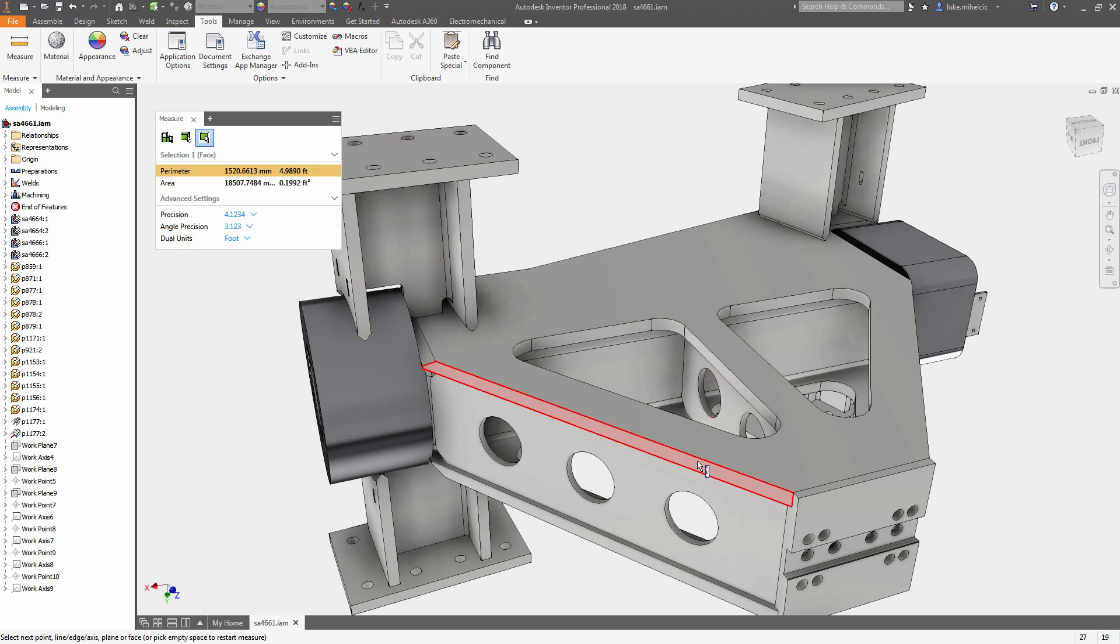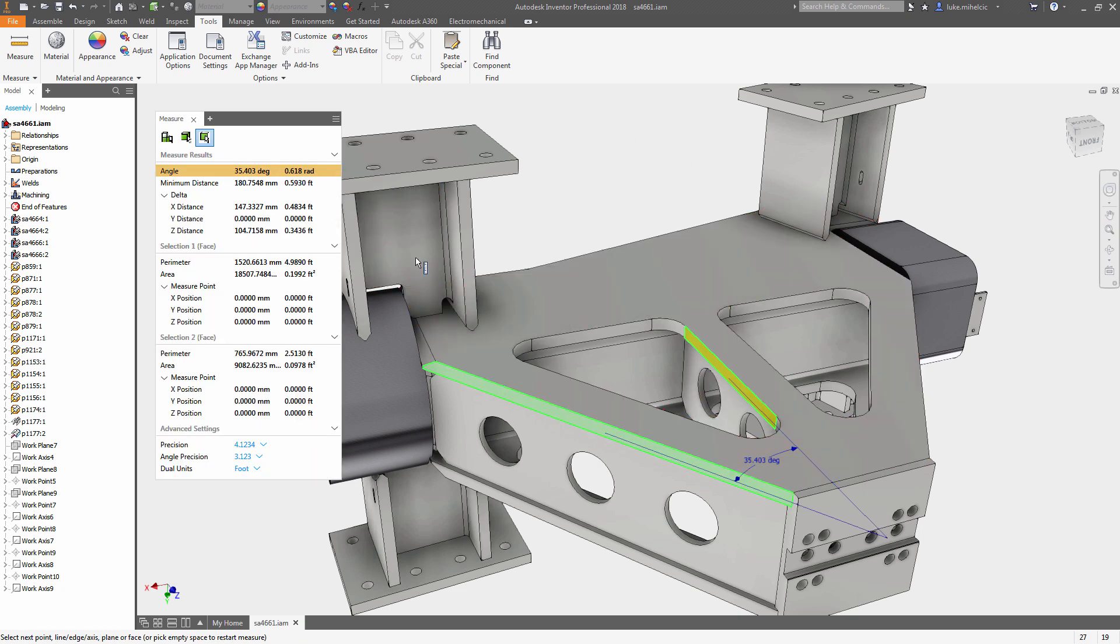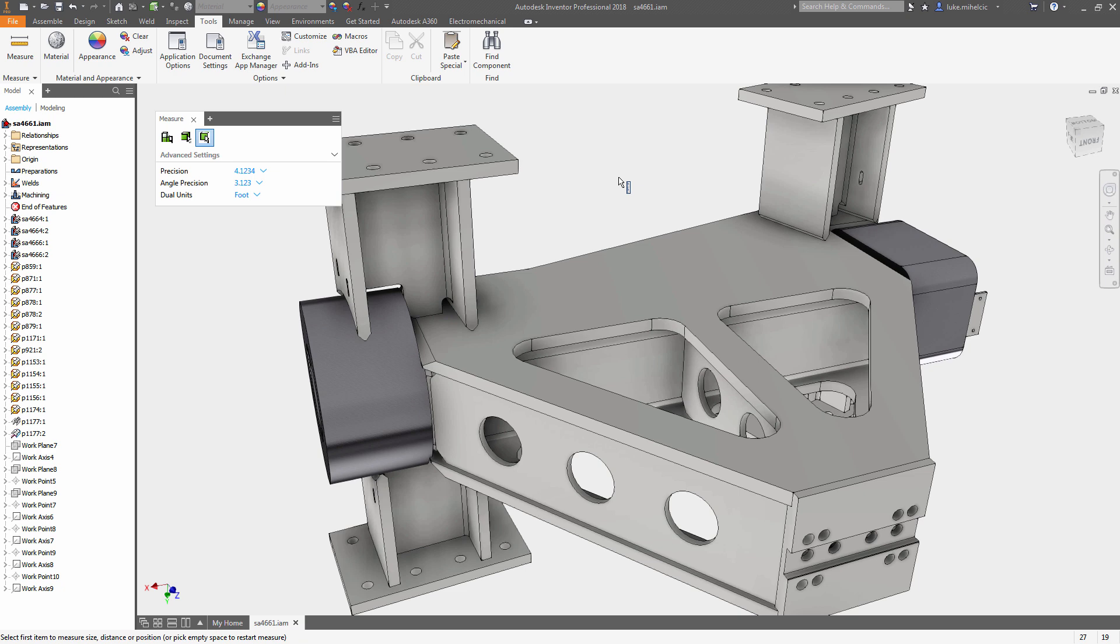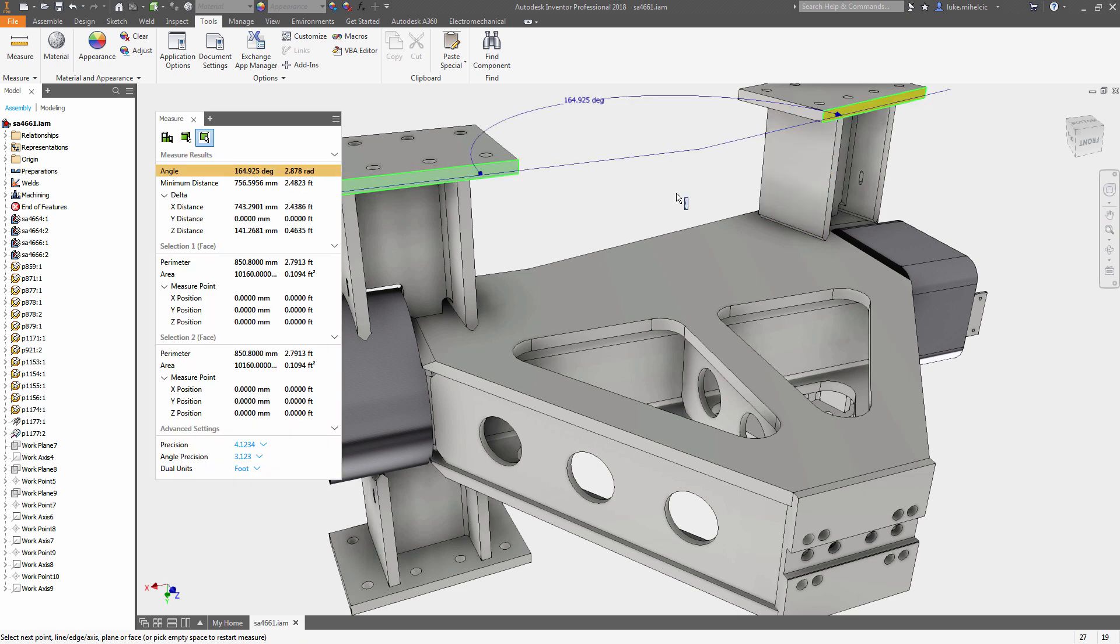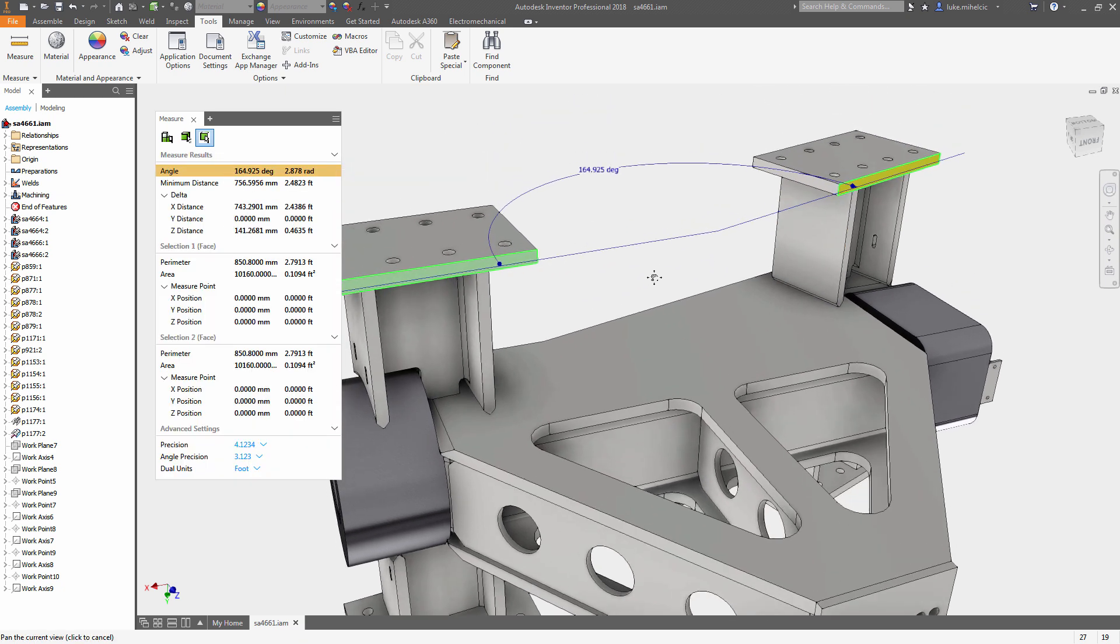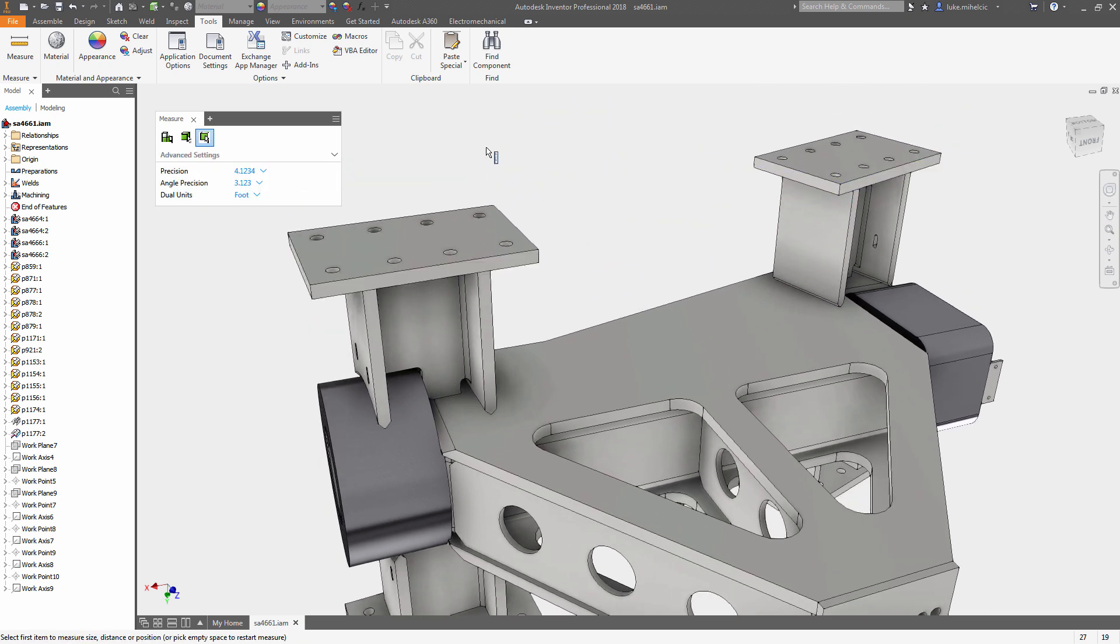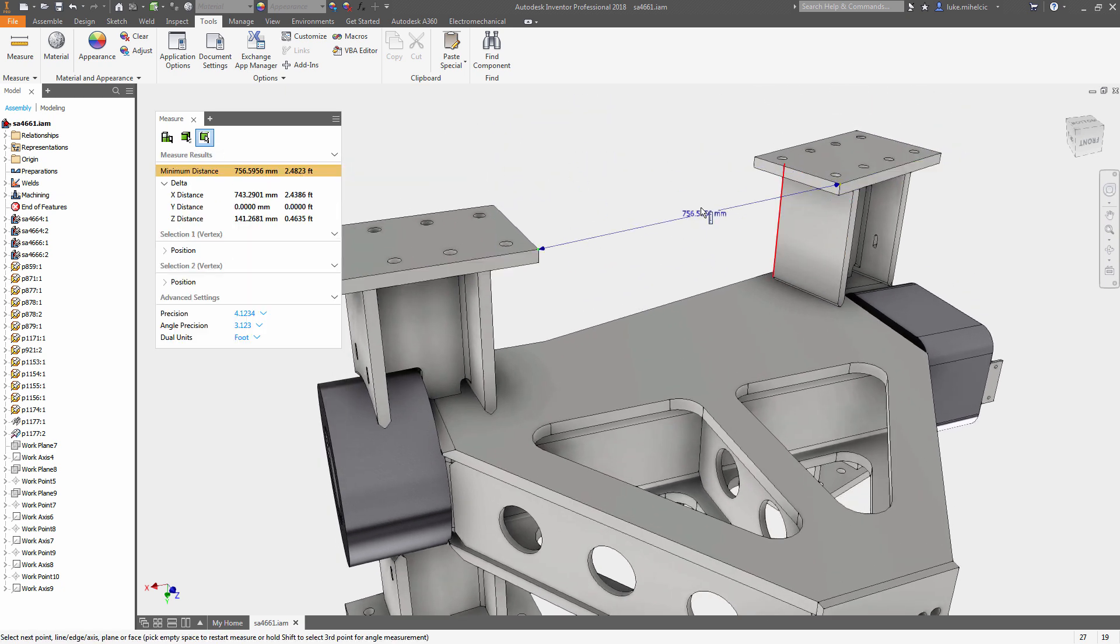When measuring, all relevant information is now visible in a single dialog box: distance, angle, area, minimum distances, maximum distances, and distances in the XYZ deltas.